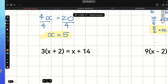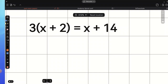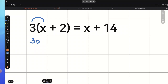Now, let's have a look at the next example. Here, we have 3 multiplied by x plus 2 equals x plus 14. We can see that on the left side we have a bracket, so the first step would be to expand the bracket. That means we need to multiply each term inside the bracket by the term outside. So, 3 times x gives us 3x, then we multiply 3 by positive 2 and that would be positive 6.